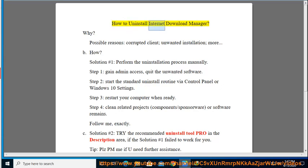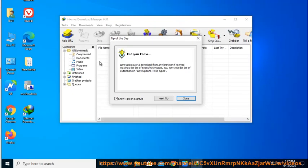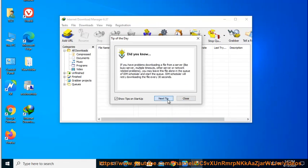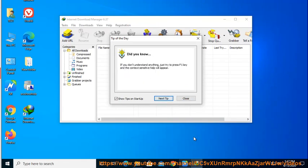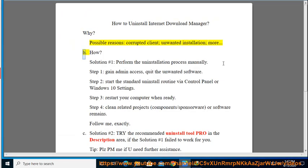How to Uninstall Internet Download Manager. Why? Possible reasons: corrupted client, unwanted installation, and more. How?